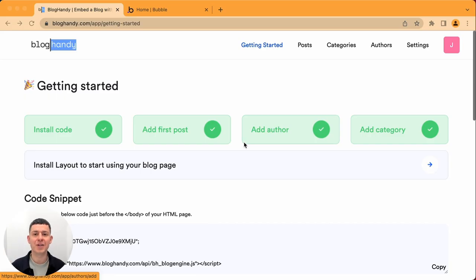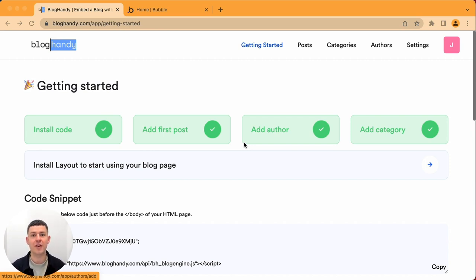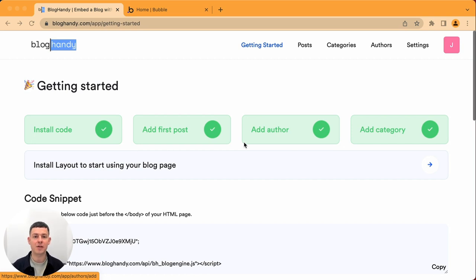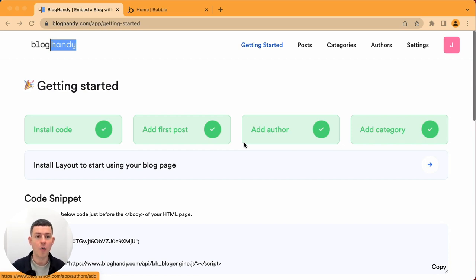Hi there and welcome to another Bloghandy tutorial on how to add an SEO optimized and beautiful looking blog to your existing website. My name is Uwe and I am the co-founder of Bloghandy. Today we are looking at how to add a Bloghandy blog into your bubble.io web app.